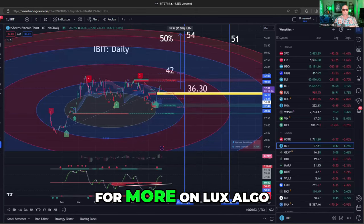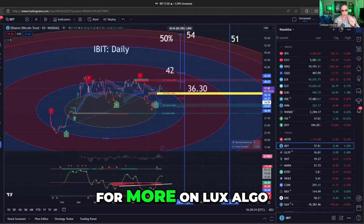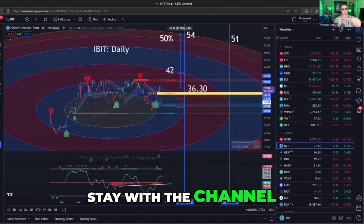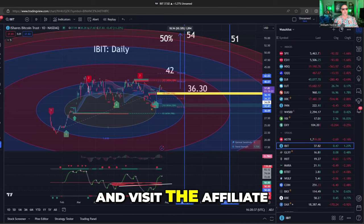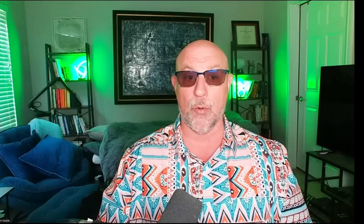For more on LuxAlgo, stay with the channel and visit the affiliate link down below.